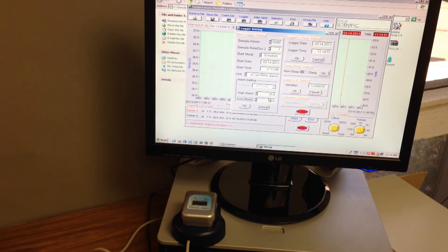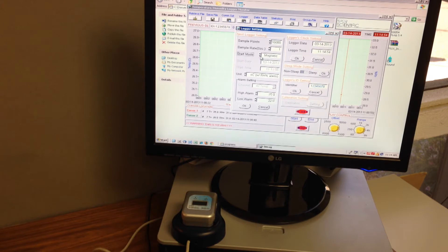Choose to begin recording immediately at a predetermined time or via external activation.